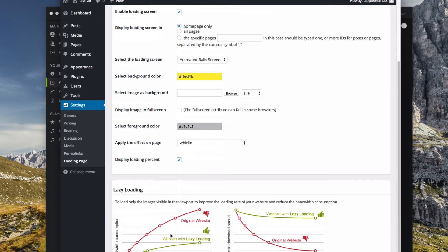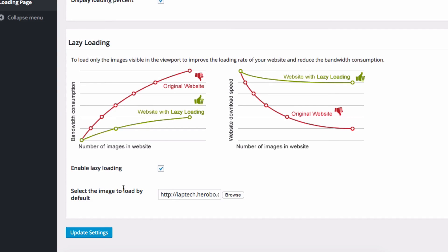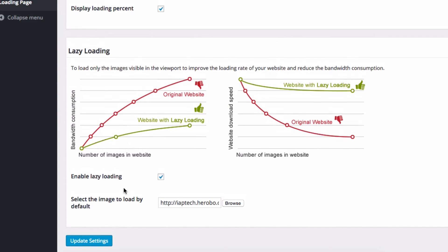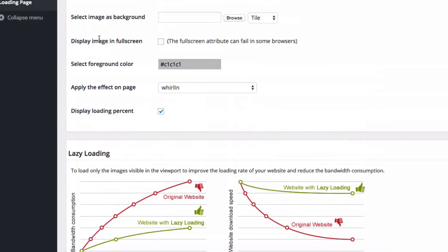So the last thing we have is LazyLoading, and if you're not familiar with LazyLoading, what this is, is it only loads images that are in view. So if you scroll down then it will load those images but not if you're not looking at them, so it makes the pages load a little bit quicker. So you can enable that, you can select the image to load by default if you want an image to always load.